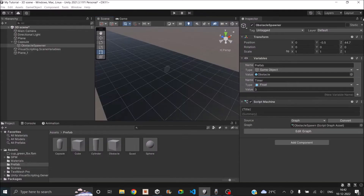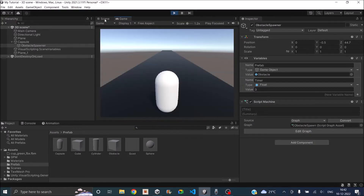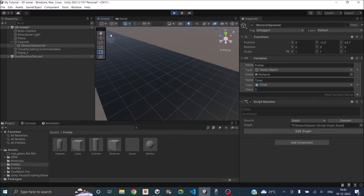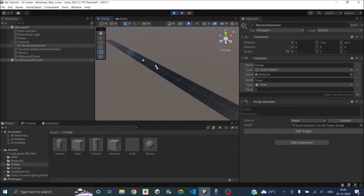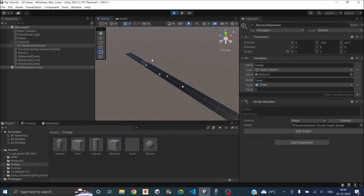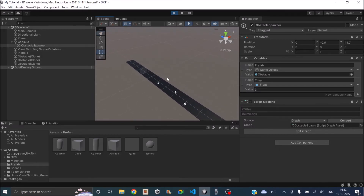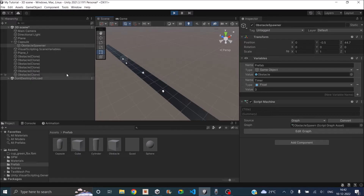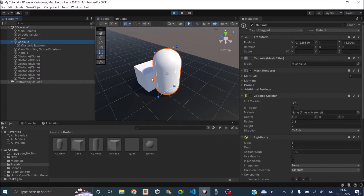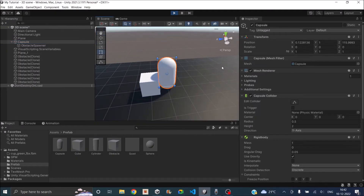Let's go back to Unity and test it. Let's play the game and go to the scene view for a better look. My player is moving forward and the cubes are spawning. The cube is spawning at a different X value every time — it's random generation. And as soon as it collides, it's just standing in one place.